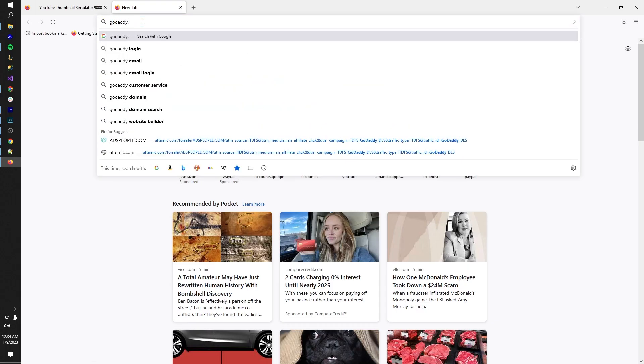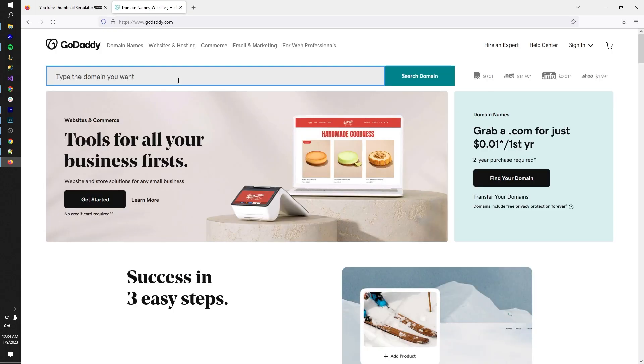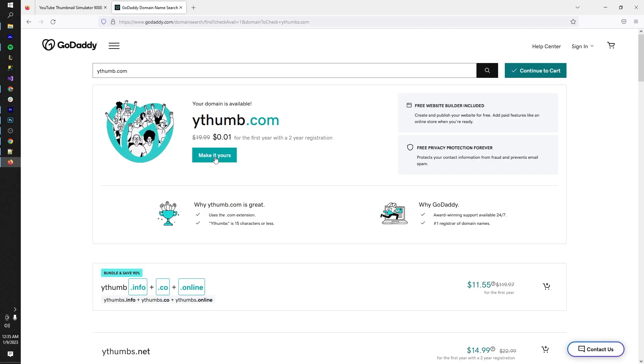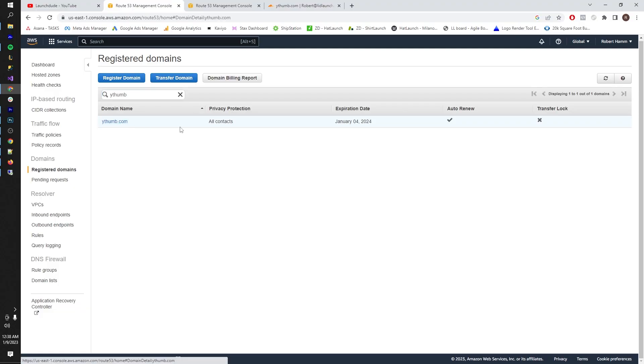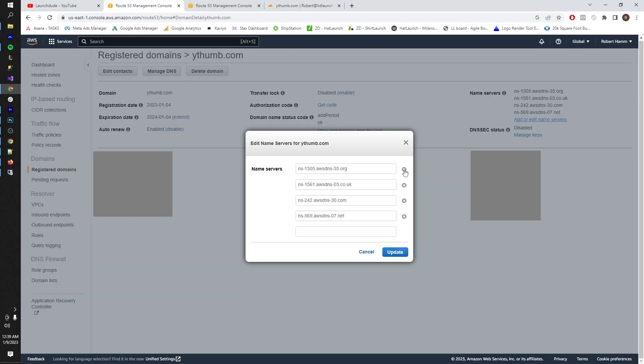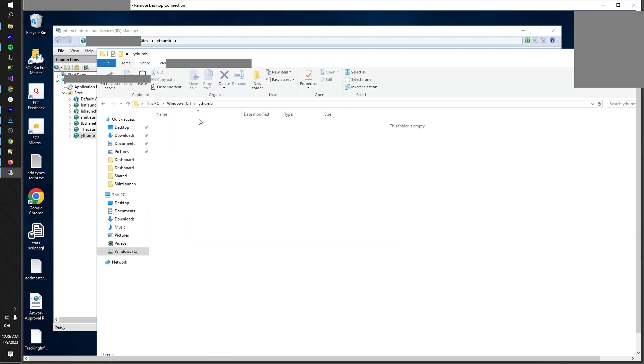Let's go to GoDaddy and do a quick search. What would be a good name for a YouTube thumbnail tool? Ythumb.com? Sick. Let's get it. Now that we've got a domain name and a working prototype, let's get this out on the web. I'm going to set up the DNS records to point to my server, create a website in IIS, put the files out there, and it's ready.